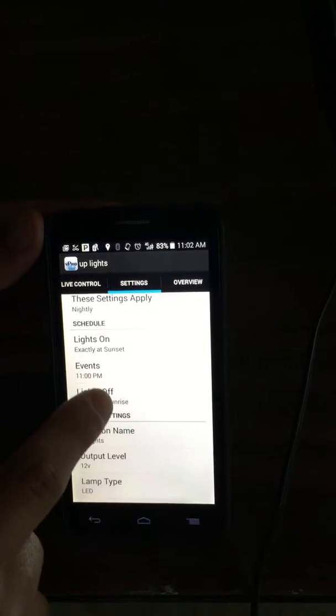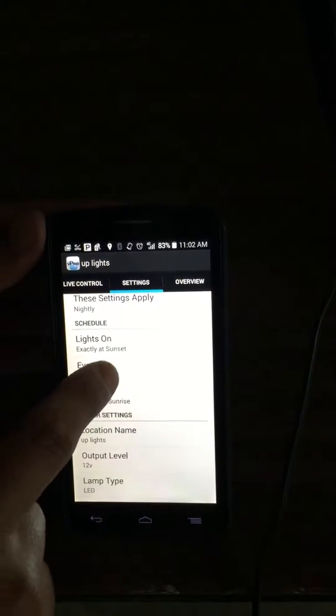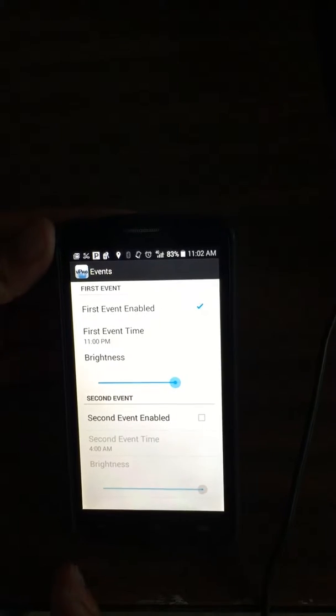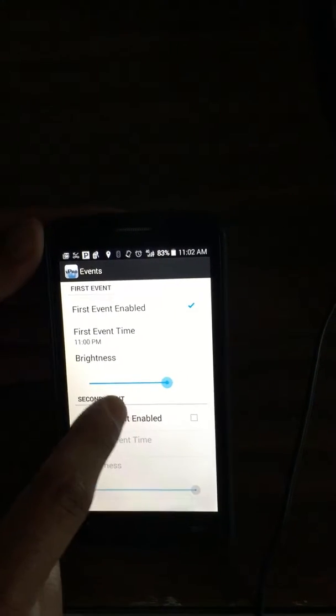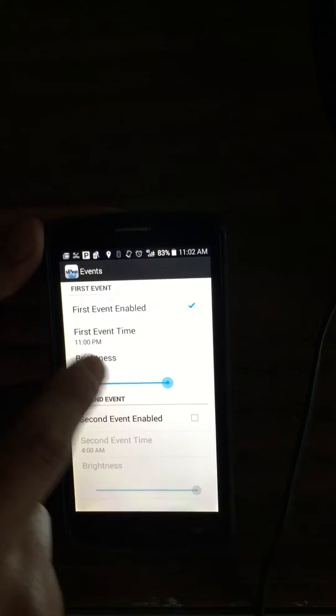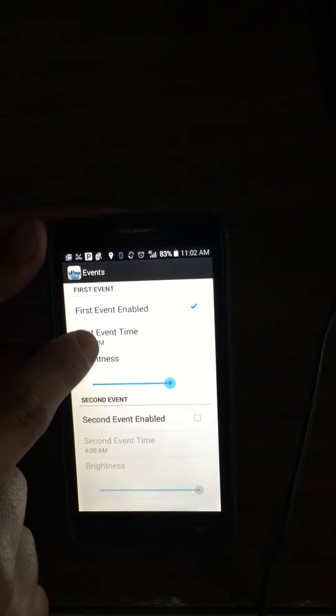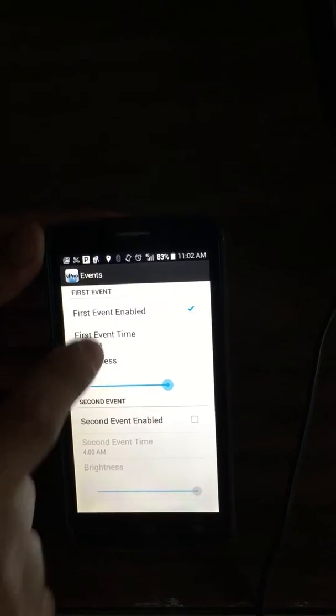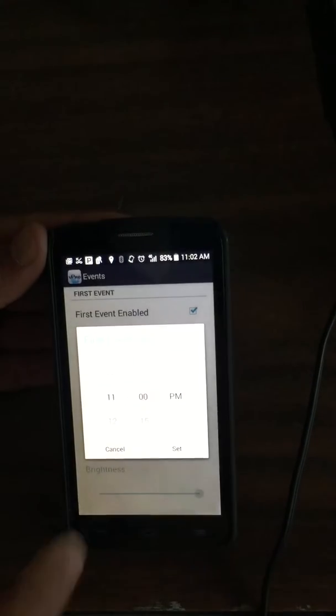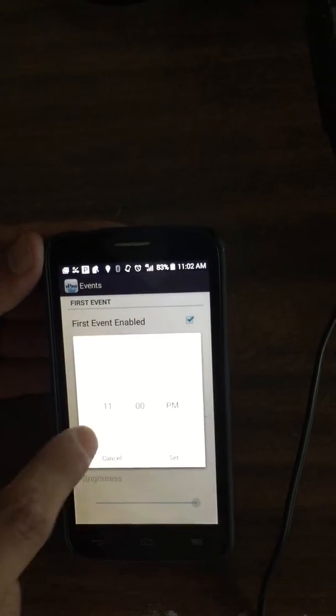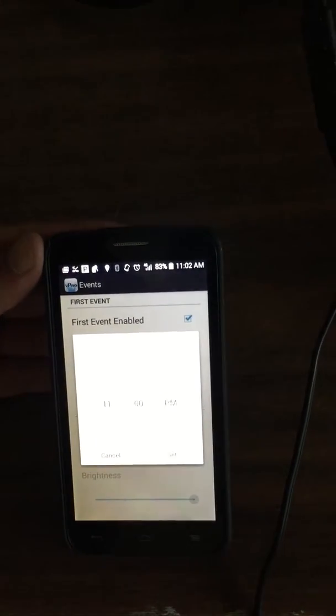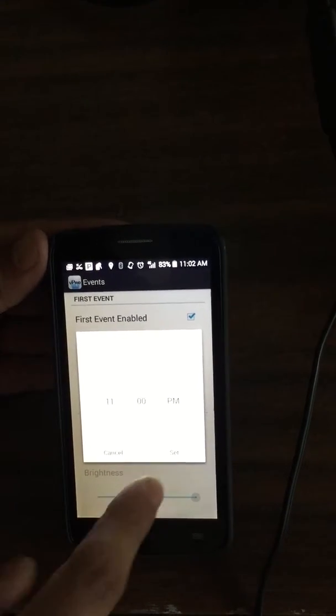Then on the events, if you want to bring up the brightness, let's just say at this given time, which is first event time, set the time that you would want to bring up the brightness.